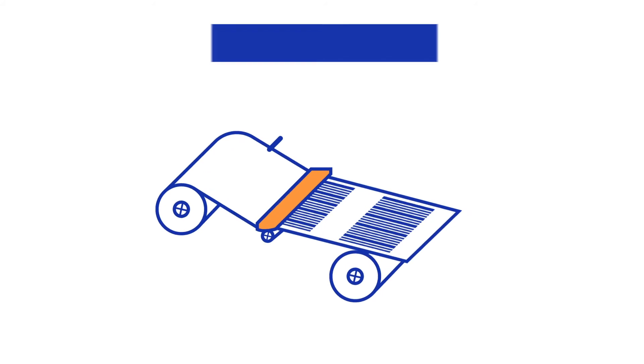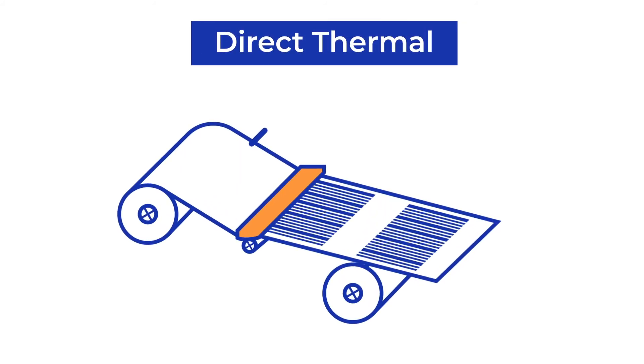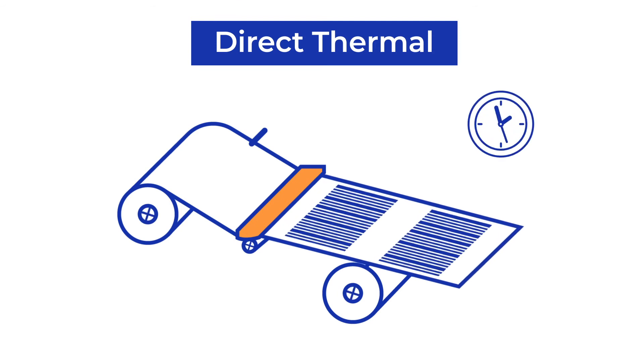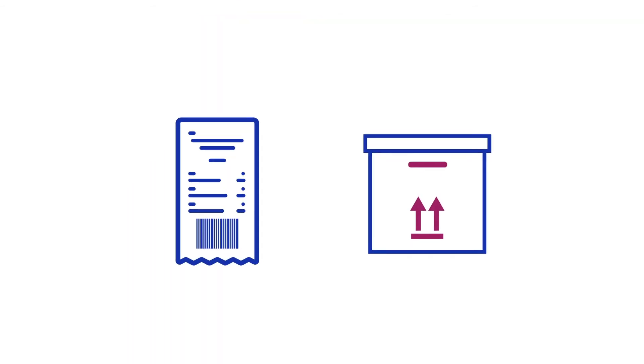Direct thermal printers are somewhat easier to operate. They are used for information that only needs to be available for a shorter period such as receipts and shorter logistical chains.